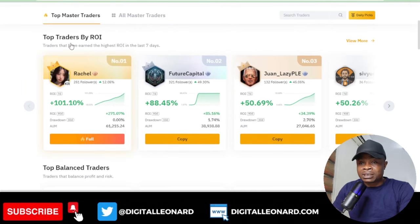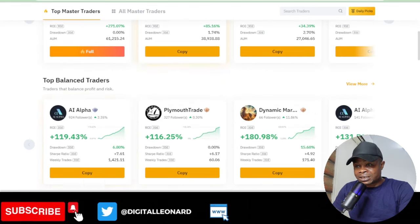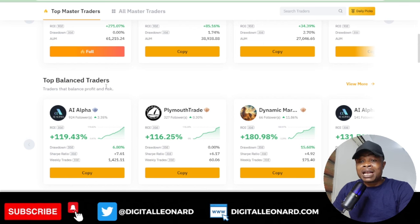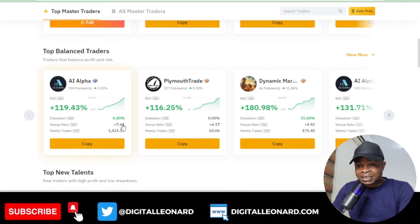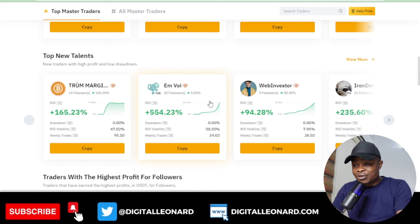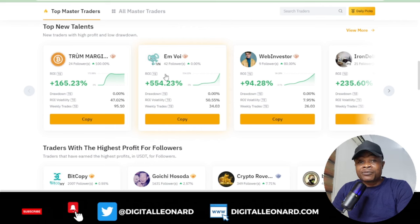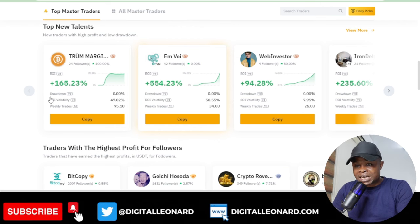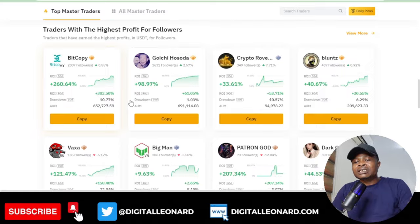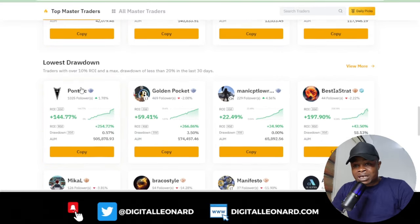Here you can see that Bybit has ranked traders according to their performance — these are the top traders by return on investment for the past seven days. We also have top new talents: traders who just joined the Bybit community, with one up over 554 percent and another 160 percent.